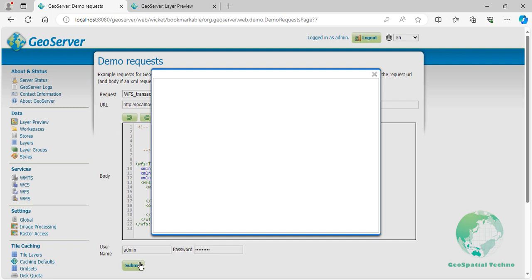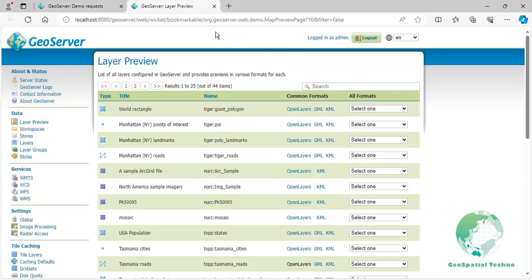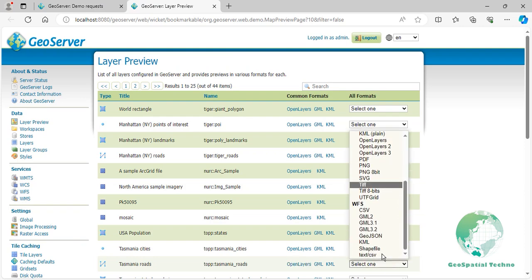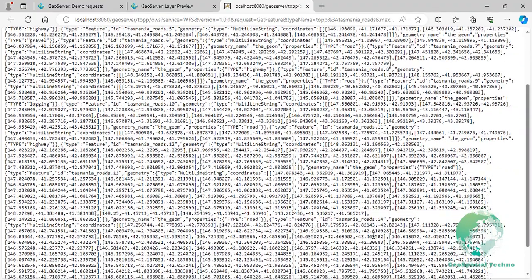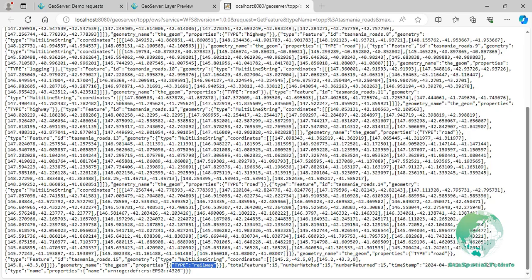After GeoServer has processed the transaction request, go back to the Layer Previews section, and this time open the GeoJSON format for the Tasmania_roads layer. As you can see, the street type has been changed to Railway. By using the update feature with WFS transactions, you can easily modify the attributes of geospatial features in your dataset using standard HTTP requests. This is especially useful when you want to update your geospatial data without having to directly access the underlying data store.